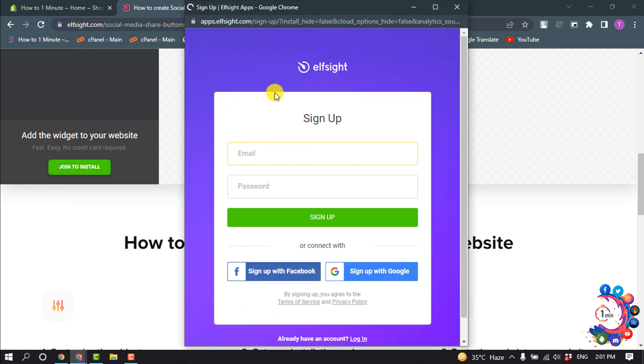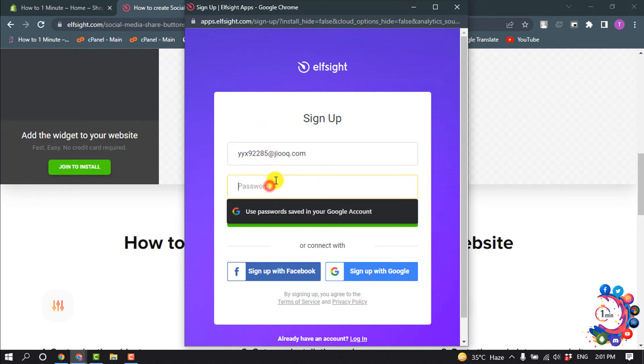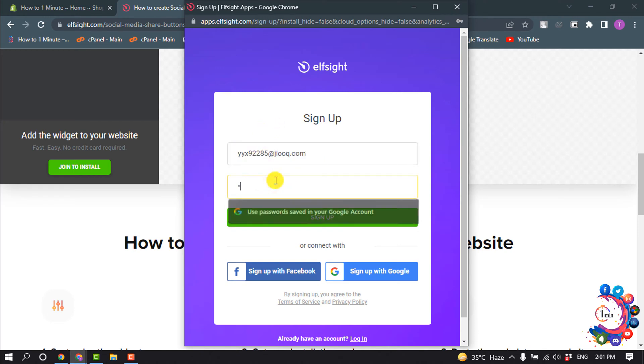Now sign up here. Give your email address and password and click on Sign Up.